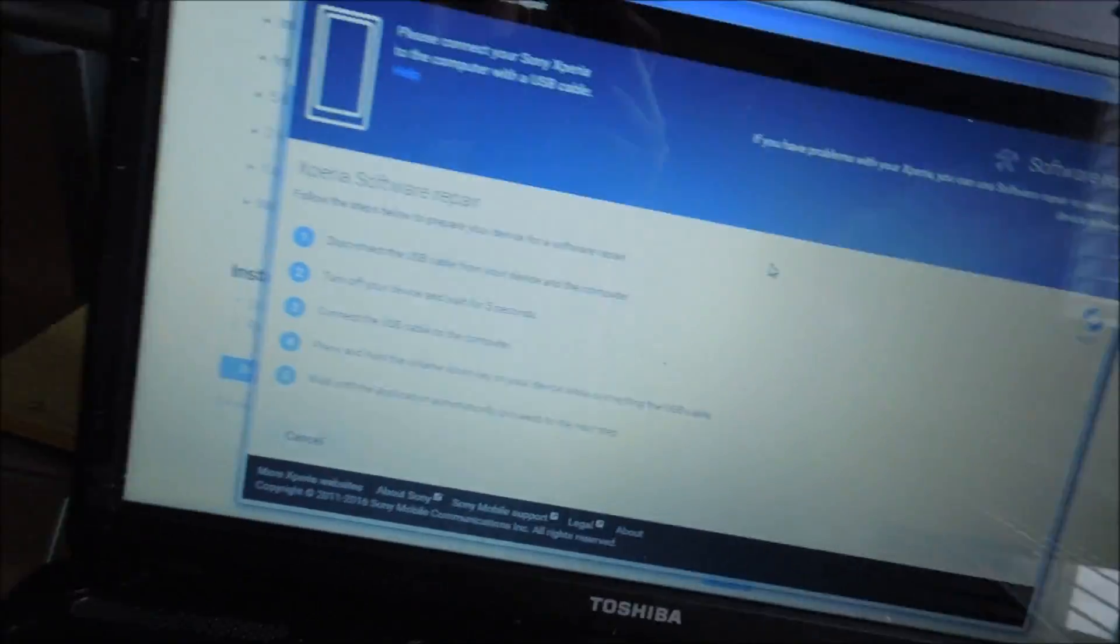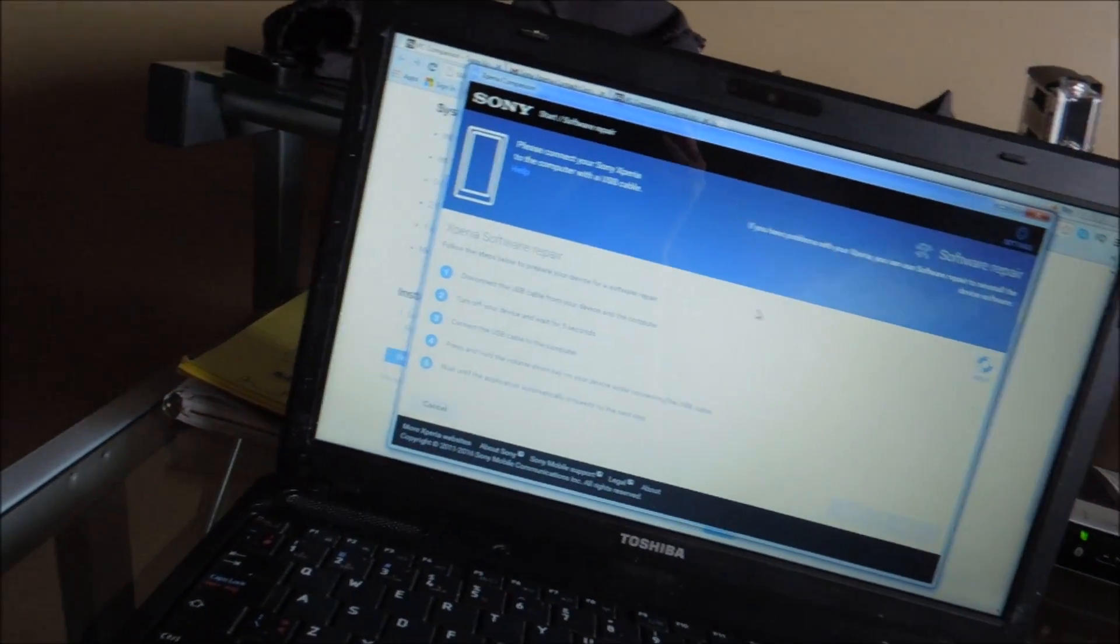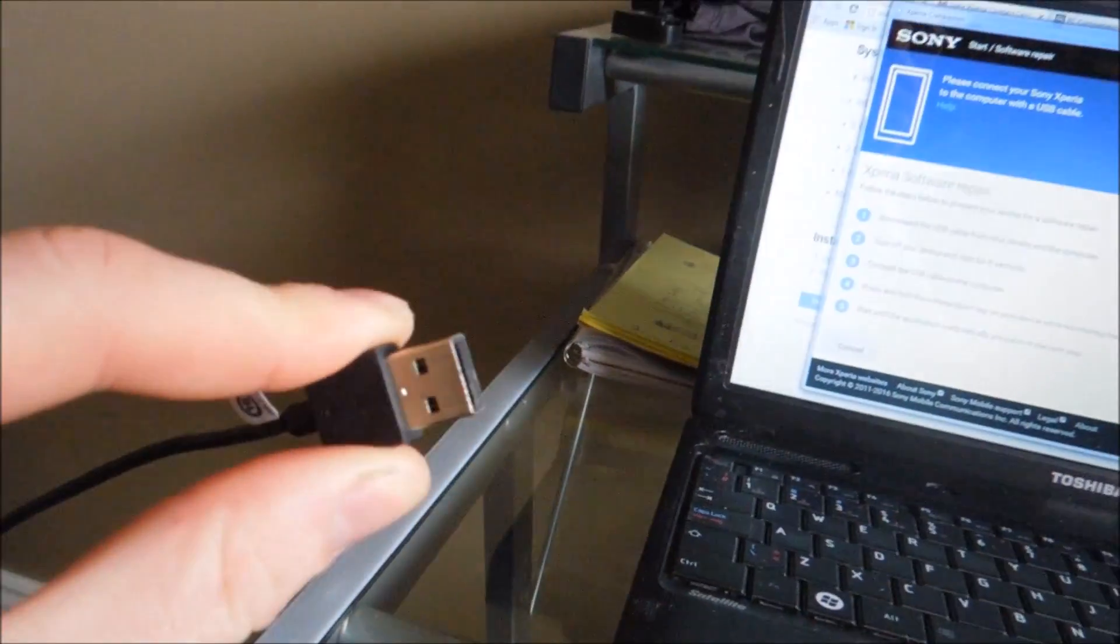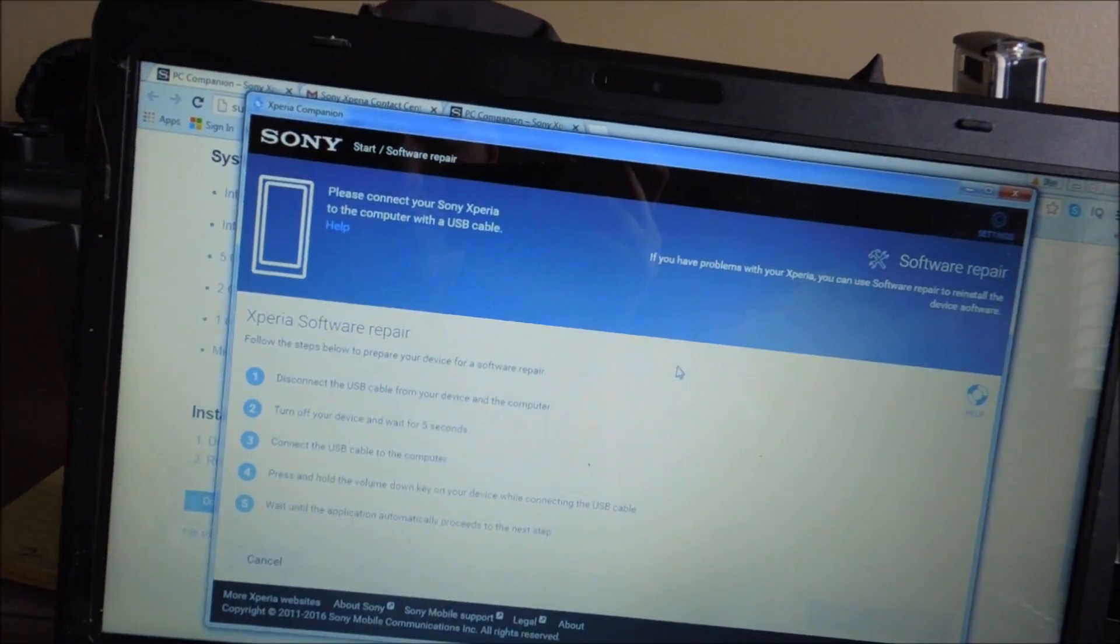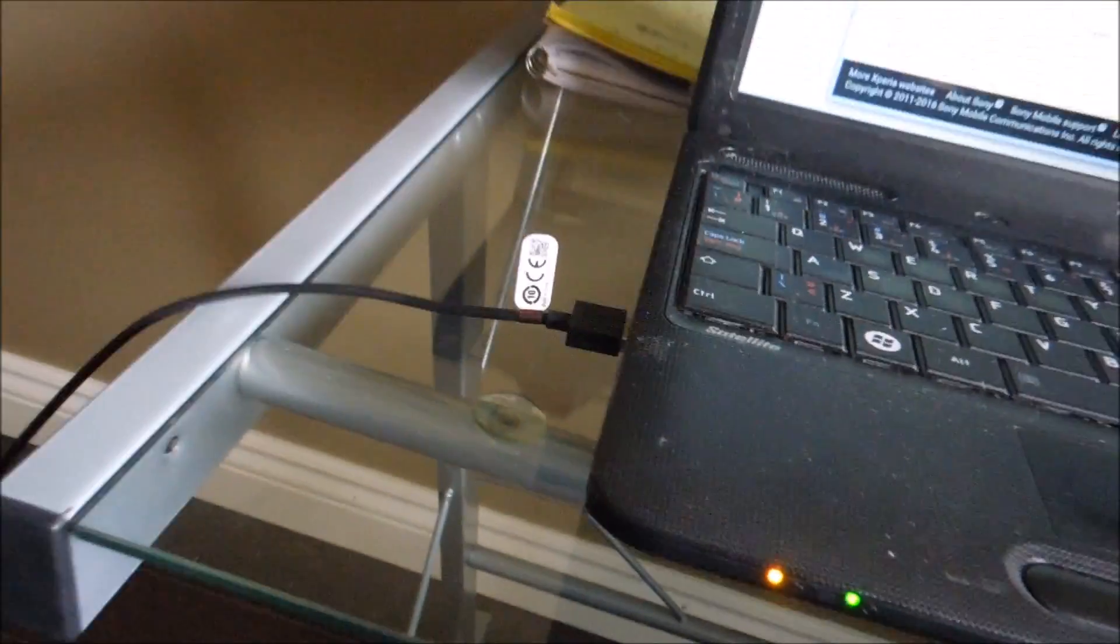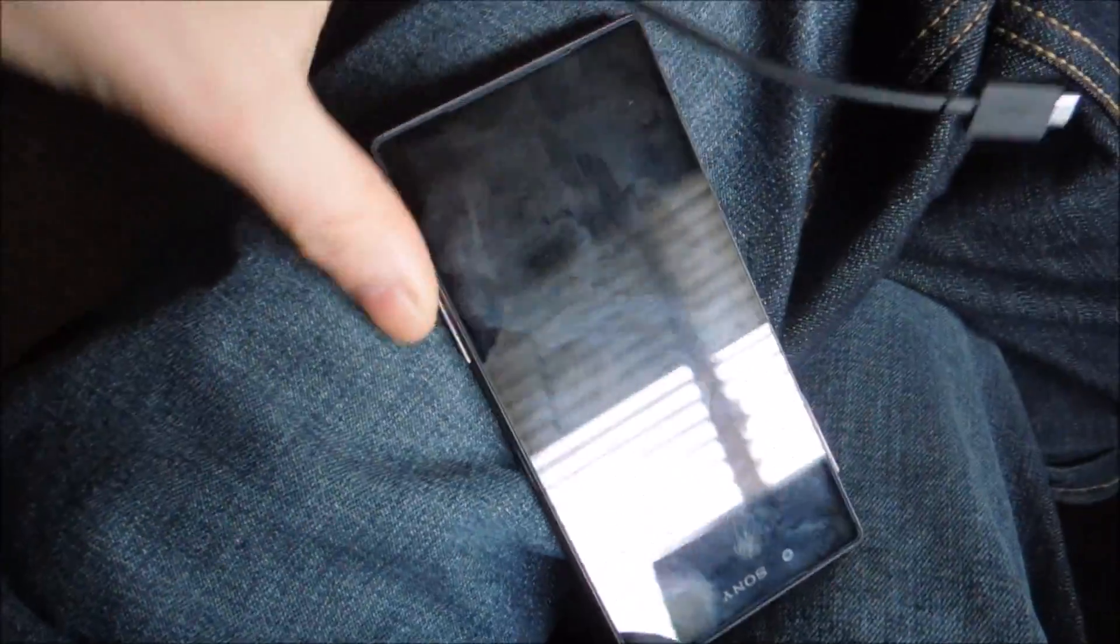After that, it says, oh yes, we also have to apparently disconnect the USB cable from the computer. Don't ask me why. And then now it says, after five seconds, connect to there. Now this is going to be the hard part. I don't know if I can do it while doing the video, but we will see. I'm going to pinch this between my legs. I'm then going to hit the volume down button and plug the phone in while holding volume down.